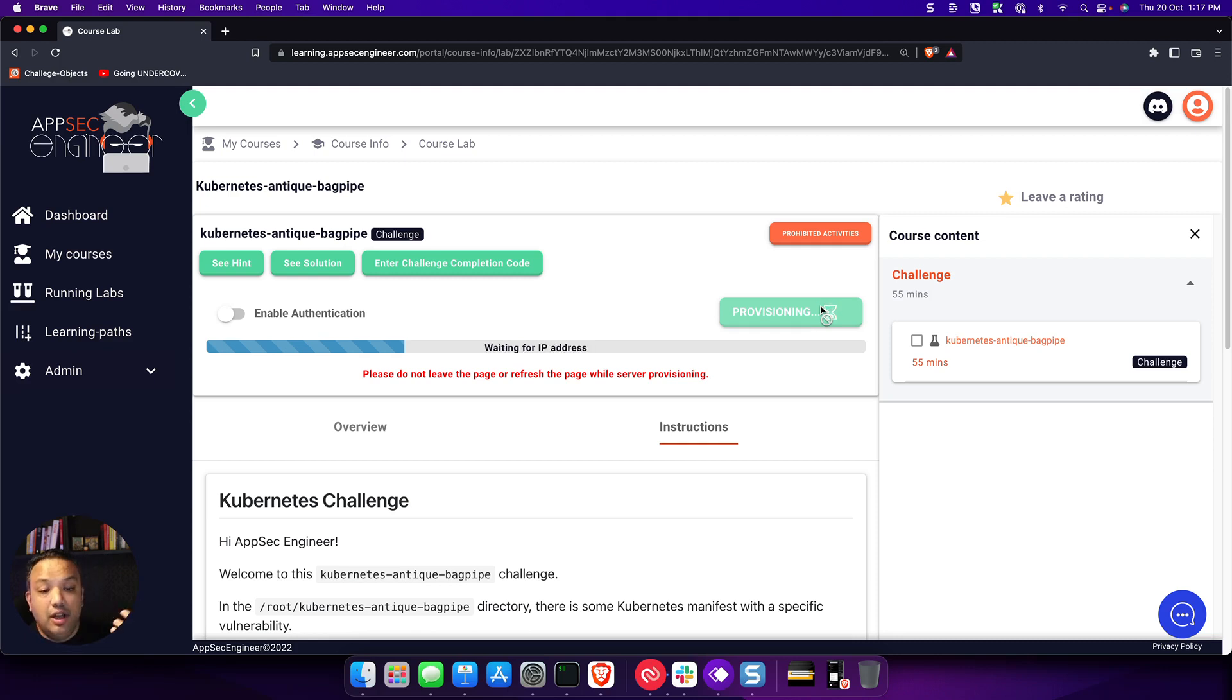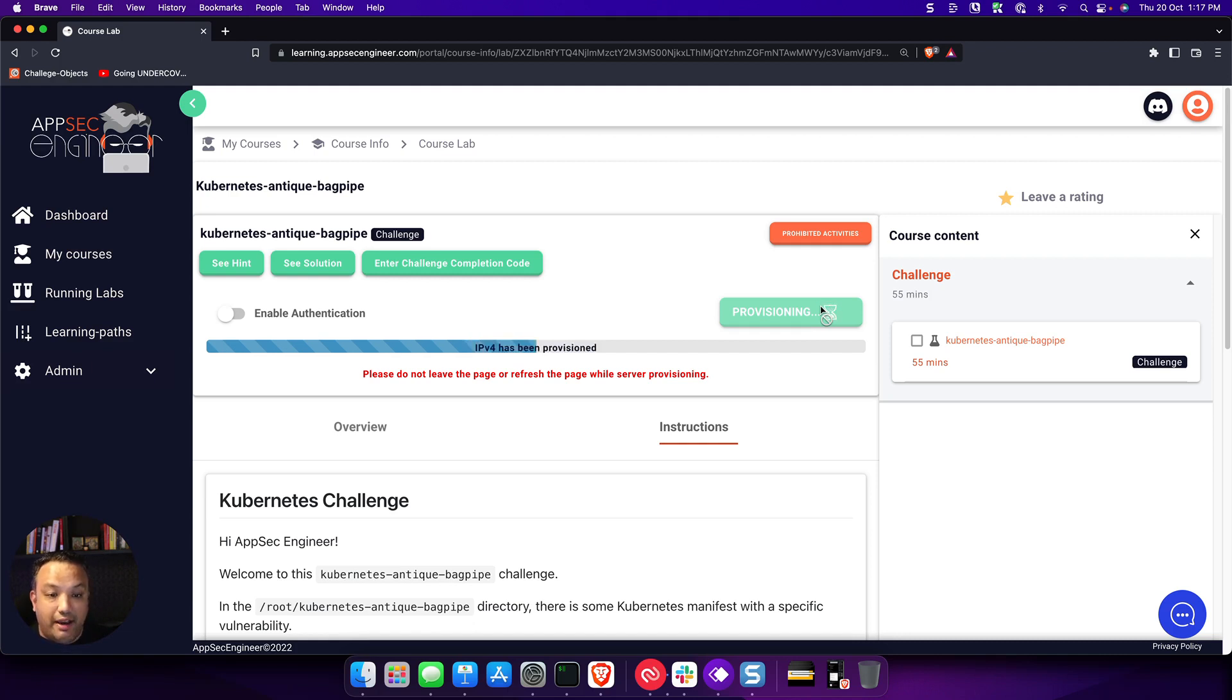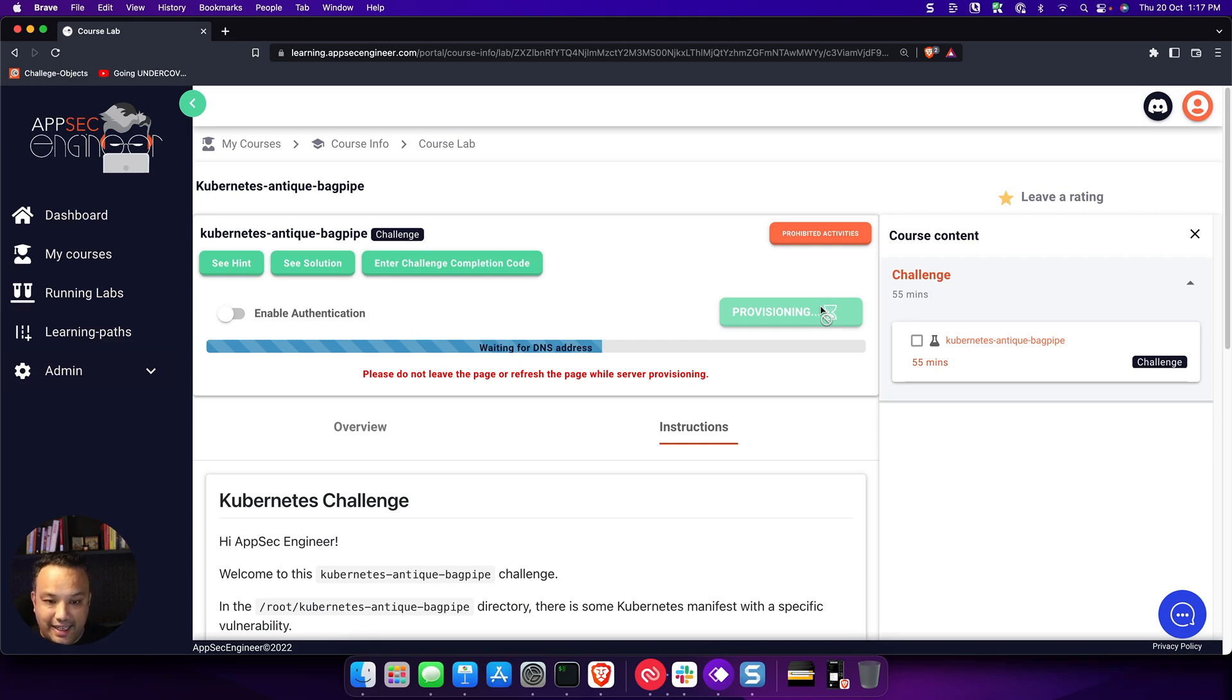You don't need to leave your browser. All you have to do is wait about 30 to 60 seconds and you have a fresh lab environment available to you to actually access and get started with your challenge.